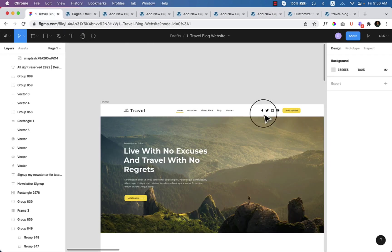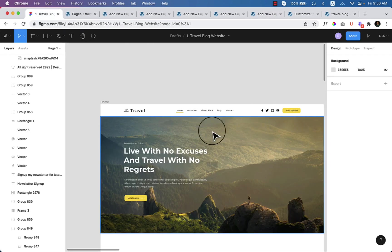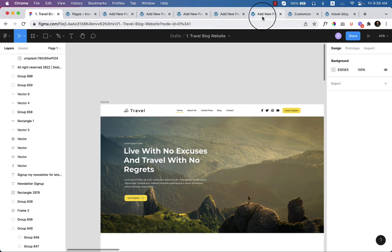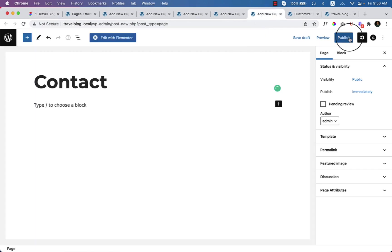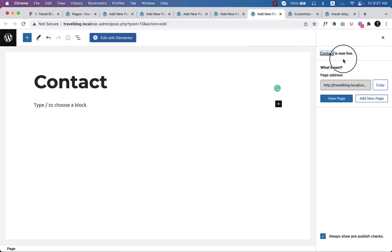Is it Contact Us or Contact Me? It's only Contact. Now I have created all the pages inside my dashboard.